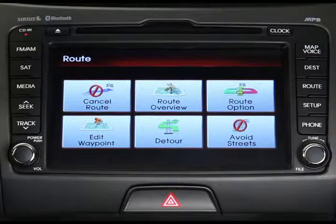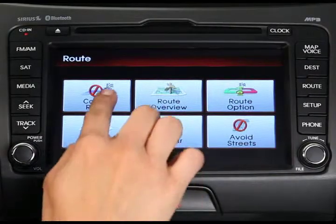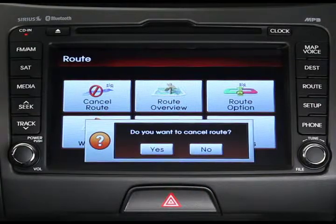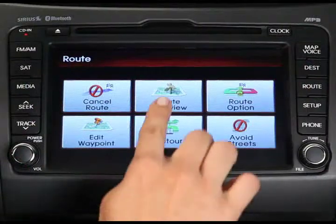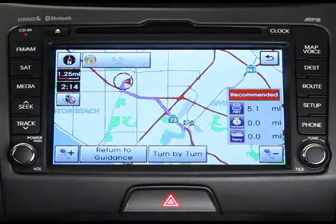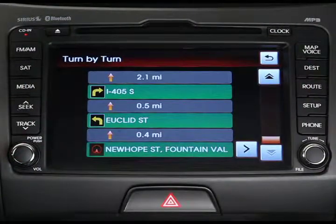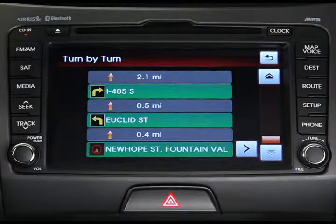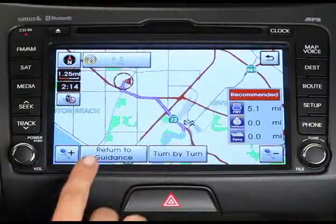To cancel the route, simply press the cancel route button and then confirm your choice by selecting yes. If you'd like to look over your route, press the route overview button, and then press the turn by turn button for detailed route information. To return to route guidance, just press the return to guidance button from the map screen.